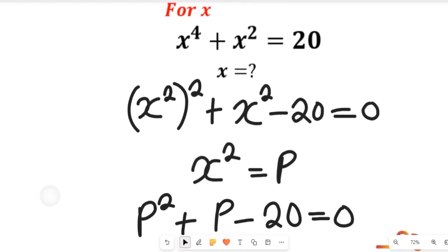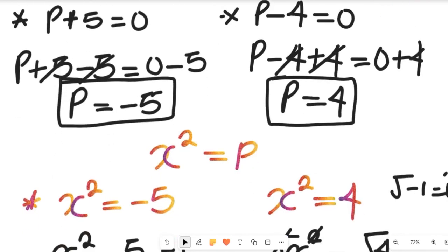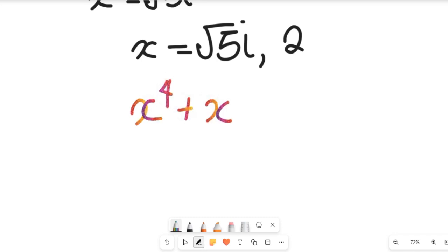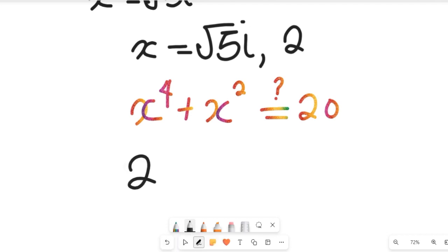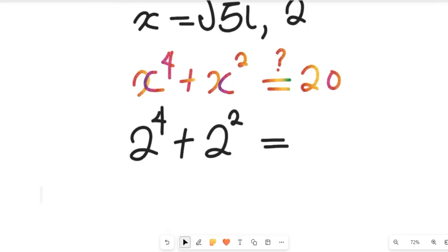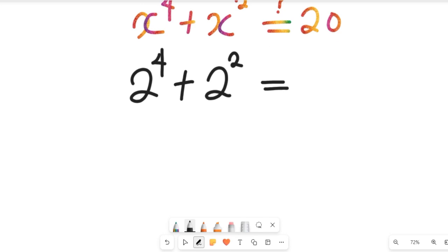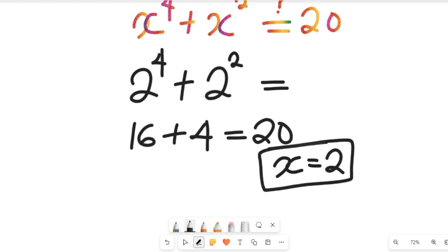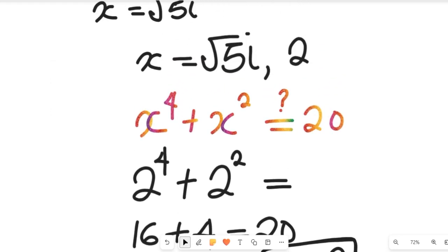Let's check to see if the solution is right. The equation is x to the power of 4 plus x to the power of 2 equals 20. Inserting x equal to 2: 2 to the power of 4 plus 2 to the power of 2 — that is 16 plus 4 — equals 20. So x equal to 2 is the right solution, the only real solution that satisfies the exponential equation given to us.